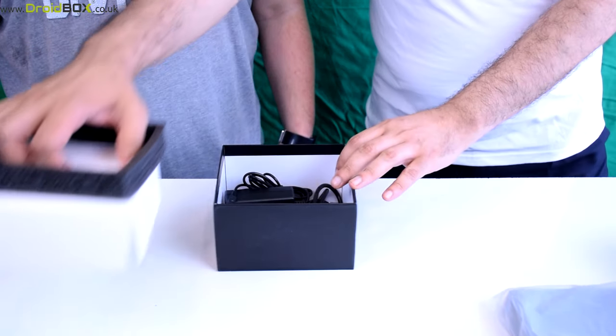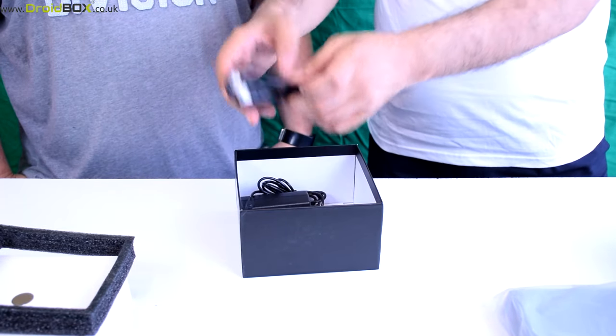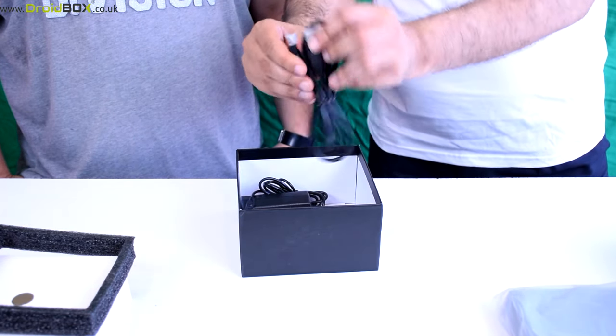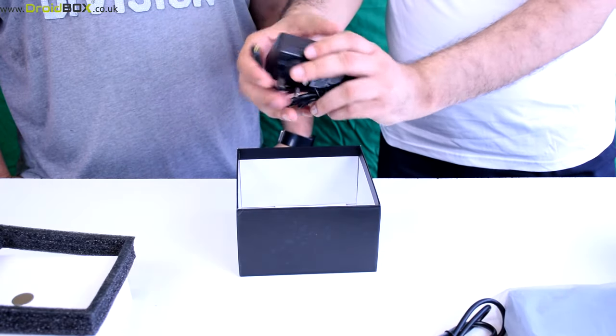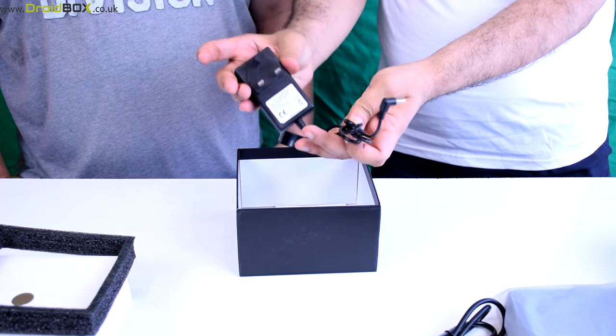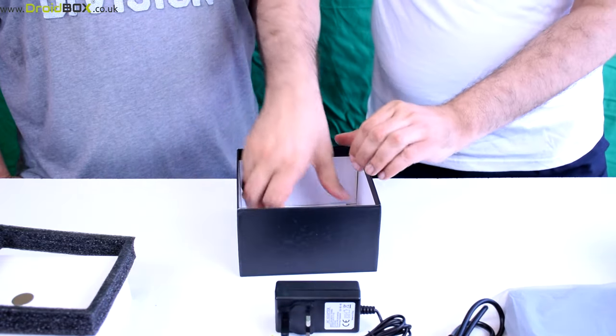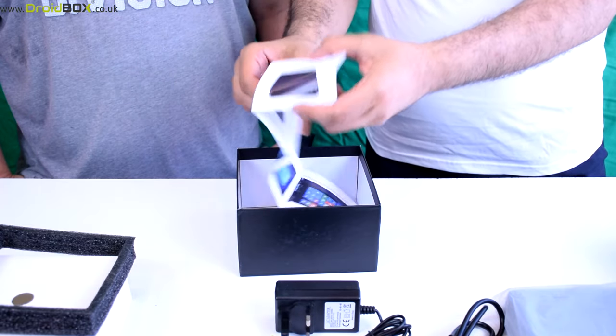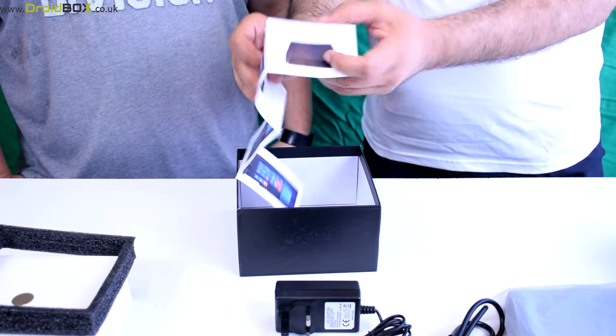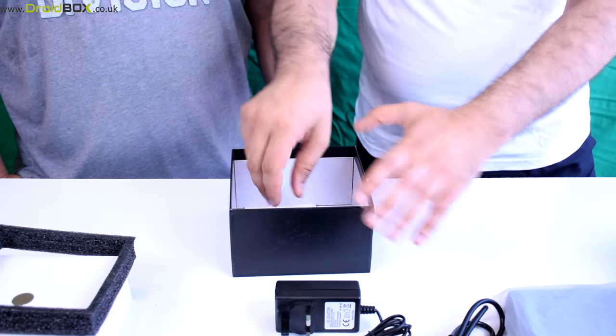Inside the box we have the HDMI cable, and of course we have the power adapter and English user guide. Put them all back.